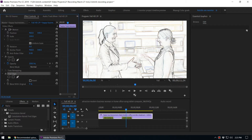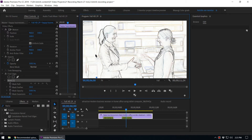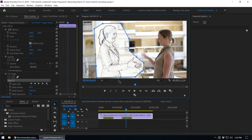For example, if you want to apply this effect to a specific person only, you can use the pen tool or the four-point polygon mask tool to create a mask. I'm using the pen tool and I'm going to create a mask around this lady. Once I close the mask, you can see the effect is only applied to the masked area — the other area is not affected.